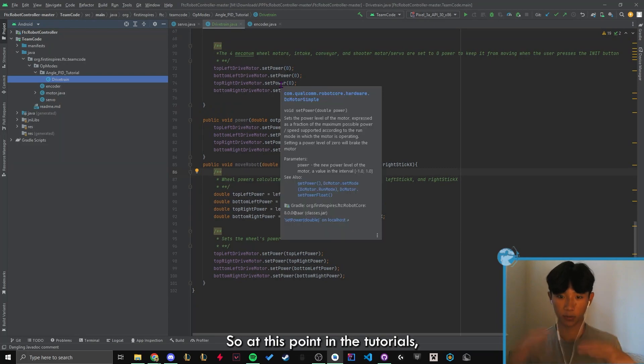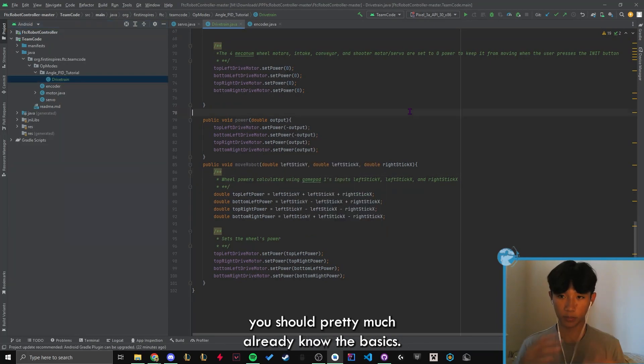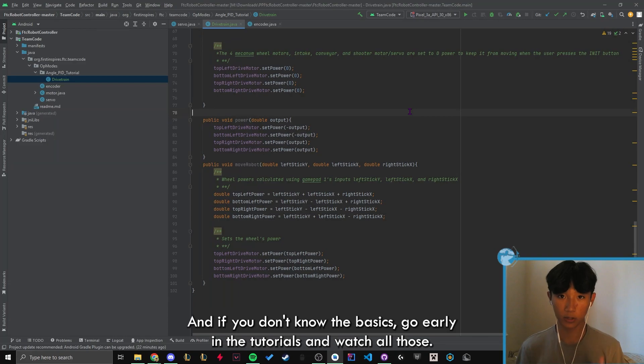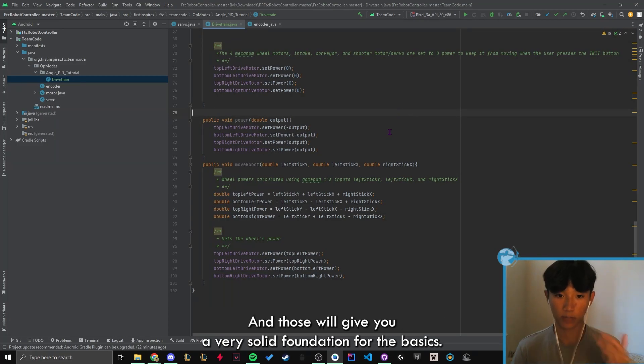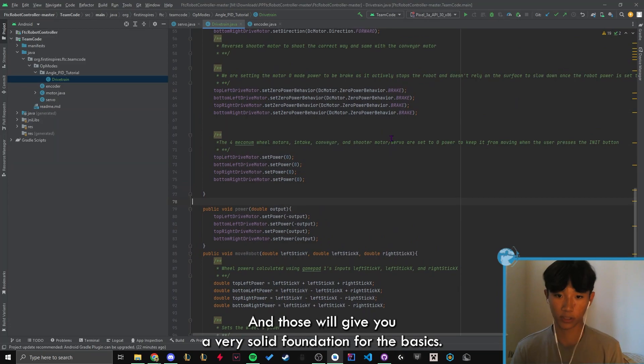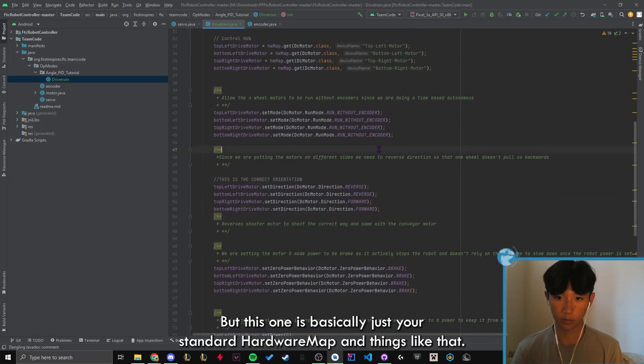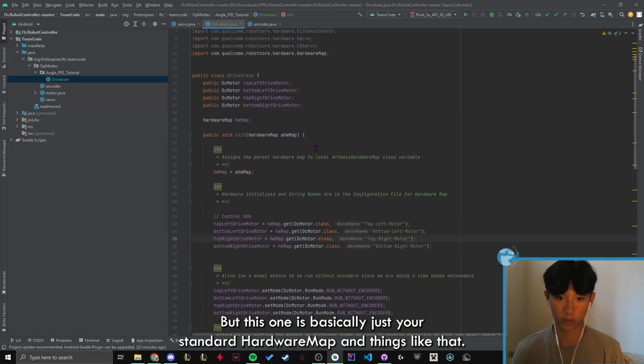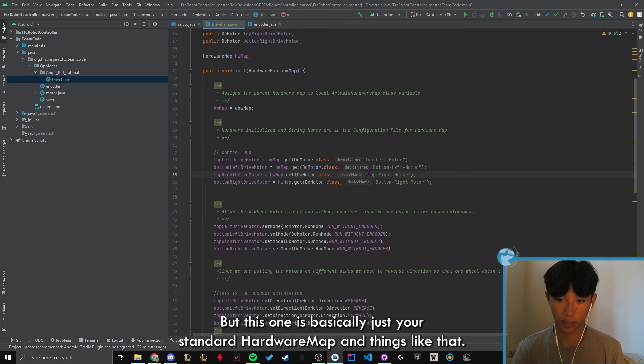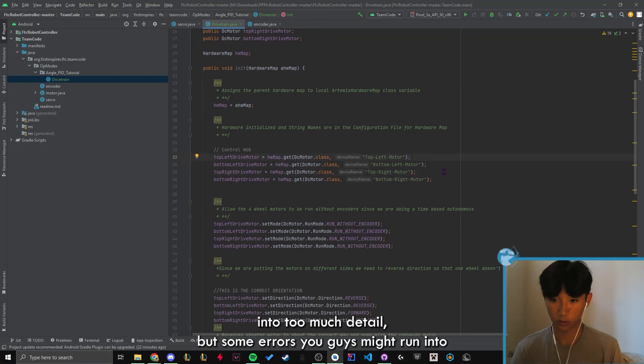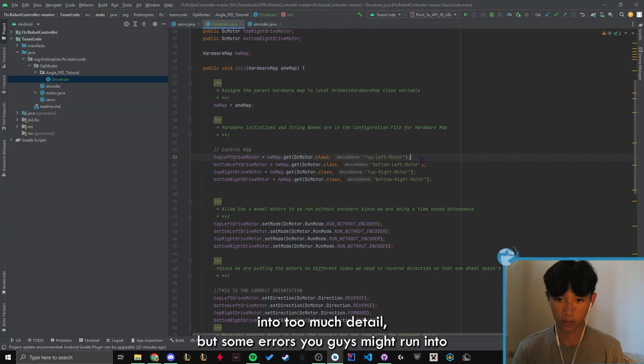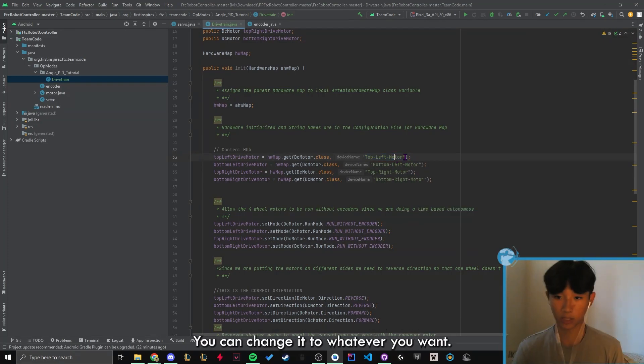So at this point in the tutorials, you should pretty much already know the basics. And if you don't know the basics, go early in the tutorials and watch all of those and those will give you a very solid foundation. But this one is basically just your standardized hardware map and things like that. So I'm not gonna go in too much detail, but some errors you guys might run into is just make sure that you don't even have to keep this name the same. You can change it to whatever you want.